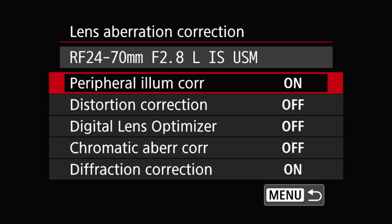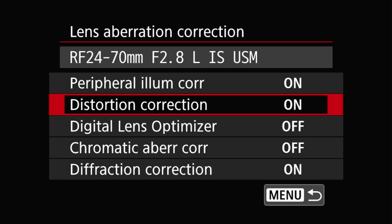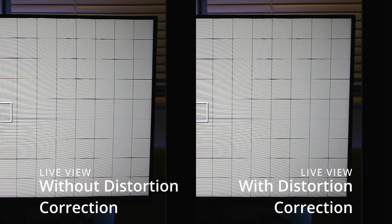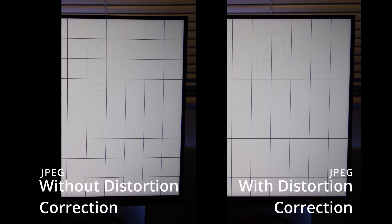Next up is distortion correction, which aims to remove the lens's geometric distortions from the resulting image. Fixing distortion is destructive at the pixel level as the image has to be warped to remove that distortion. However, I put 'destructive' in air quotes, as while that's technically true, there's an increasing number of cases where the choice — if you even have one — is between a destructively distorted image and a corrected image that has suffered some losses from the corrections, but at least looks like a decent picture. In video mode, distortion correction is only available when using RF lenses.